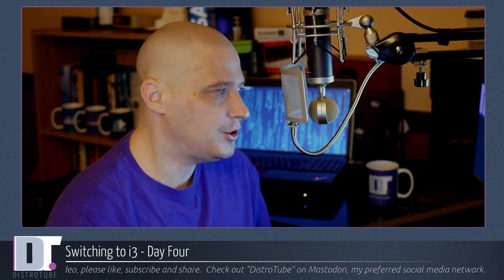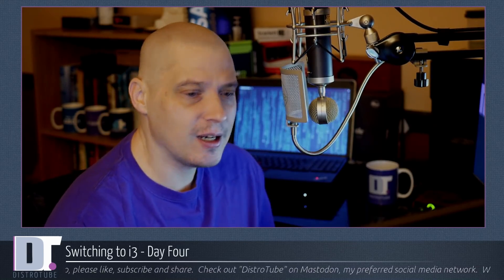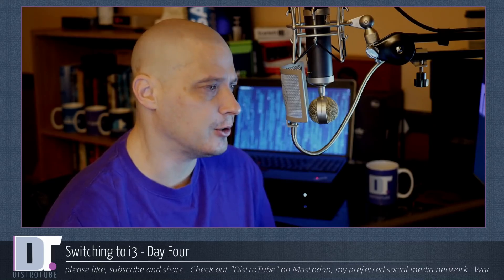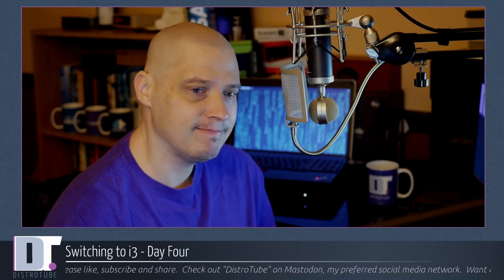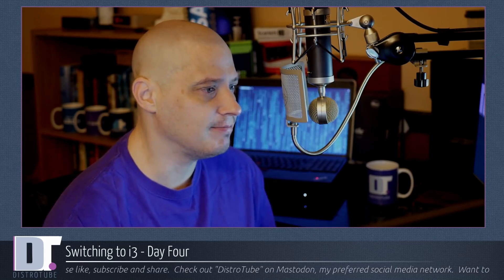It has been four days since my switch to the i3 tiling window manager. So how are things going? Let's discuss.